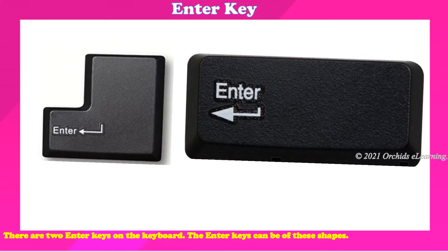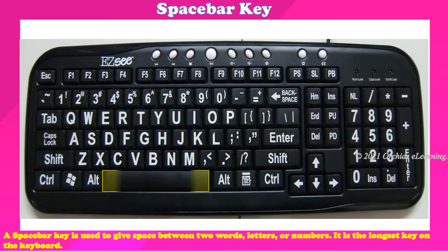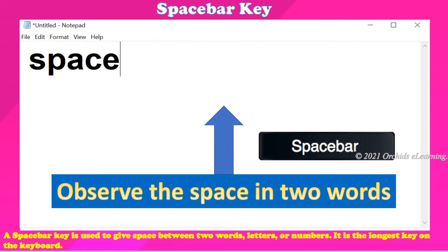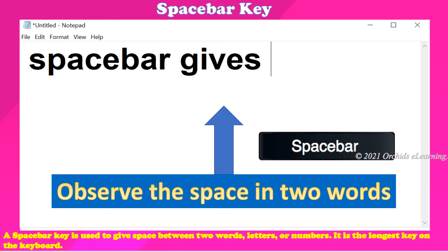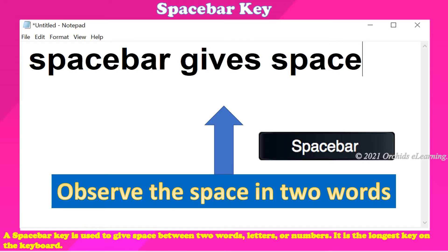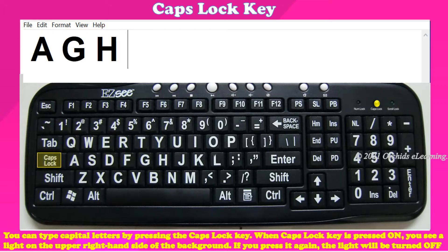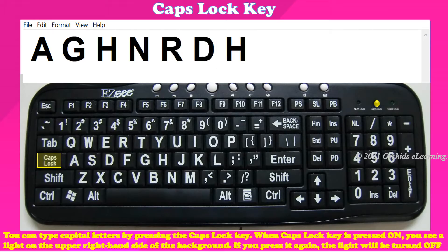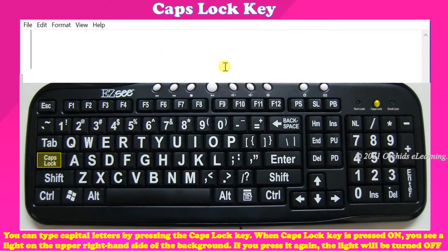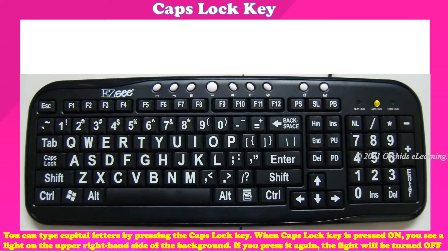The Enter keys can be of two shapes. The Spacebar key is used to give space between two words, letters, or numbers — it is the longest key on the keyboard. You can type capital letters by pressing the Caps Lock key. When the Caps Lock key is pressed on, you see a light on the upper right-hand side of the keyboard. If you press it again, the light will be turned off.